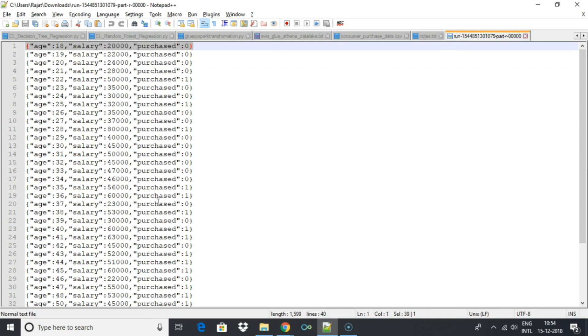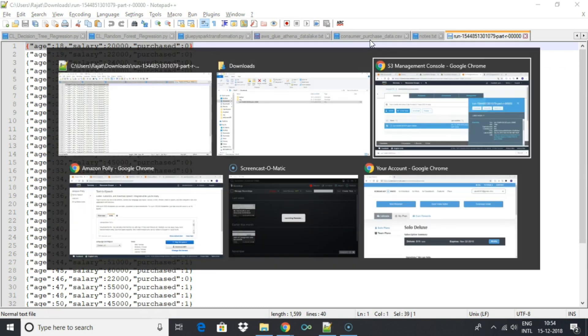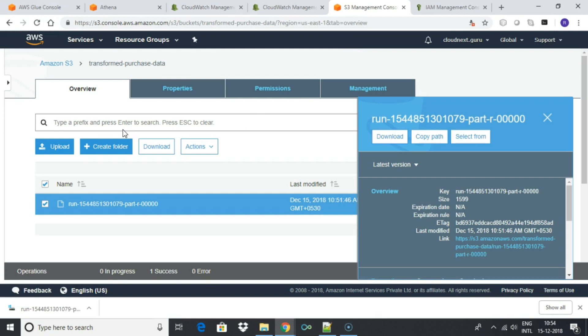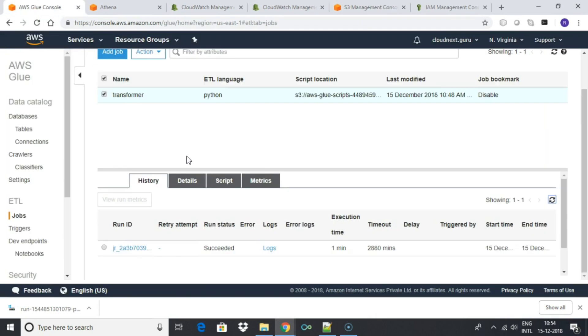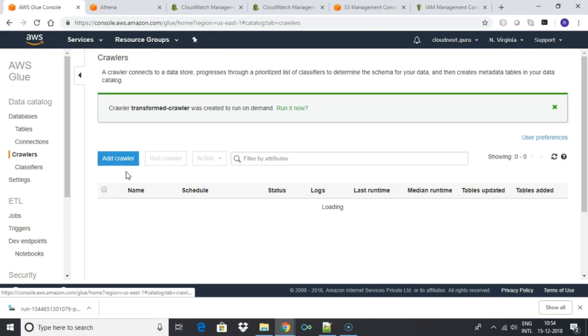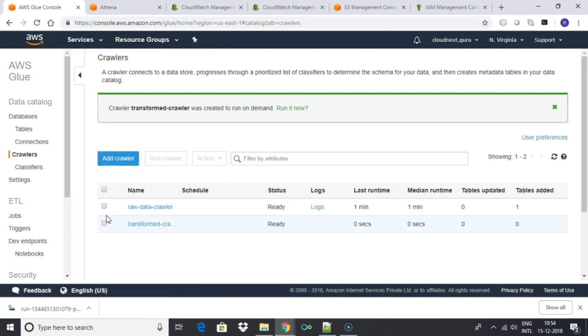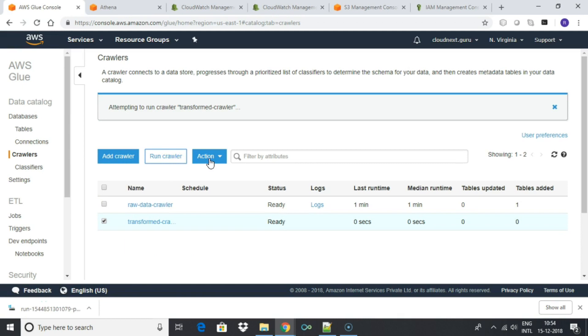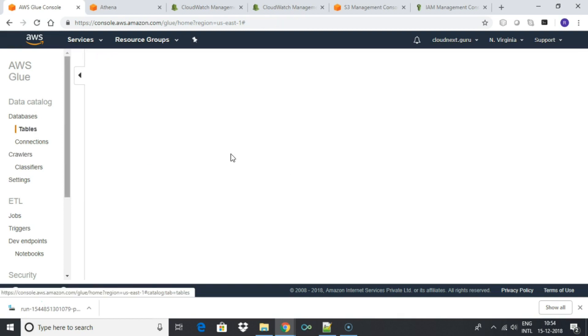Finally, to view and query the data through Athena query editor, you need to run the Glue crawler to generate table metadata for the transformed file. Note that you have to run it only once. Once the table schema is created, you can run transformation any number of times and view the output in Athena without having to run crawler again and again for each transformation. Go to crawlers section. Select the transform data crawler and run it. This will take a minute to finish.